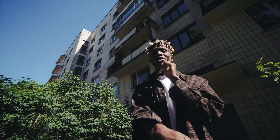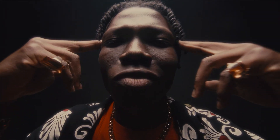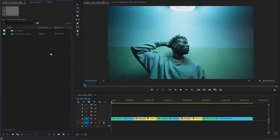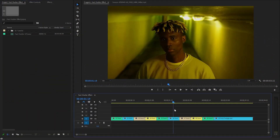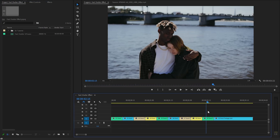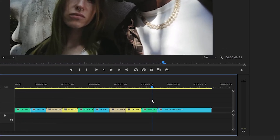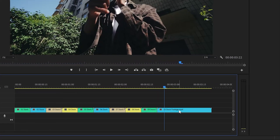Hey guys, in this tutorial I am going to show you how to create this fast shutter effect in Premiere Pro. You can see on the timeline I have got ten different video clips. Each of these video clips consists of nine frames, maintaining a consistent length throughout. However, the last video clip stands out as it exceeds the standard length, containing more than nine frames.